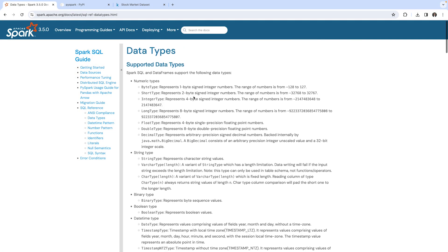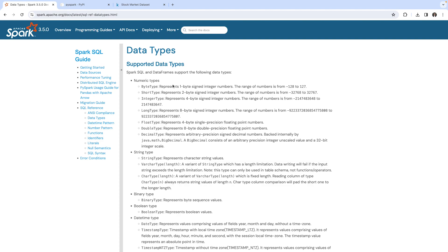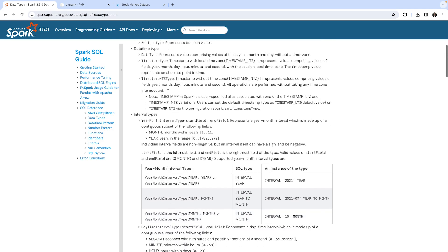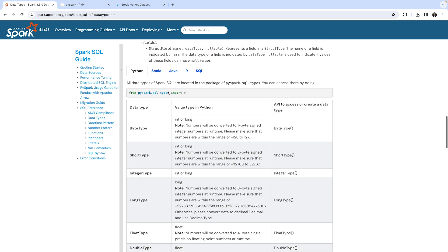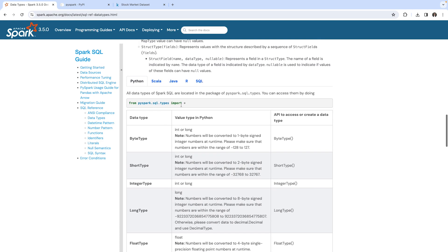All of the data types are specified in the package that we saw here: pyspark.sql.types. We can import all of them simply by using this asterisk, but we won't do this for now. Later on we are going to use it.